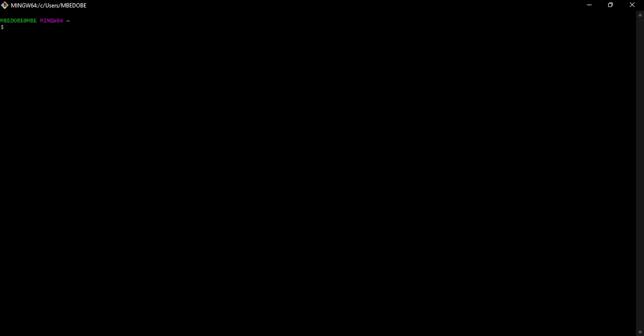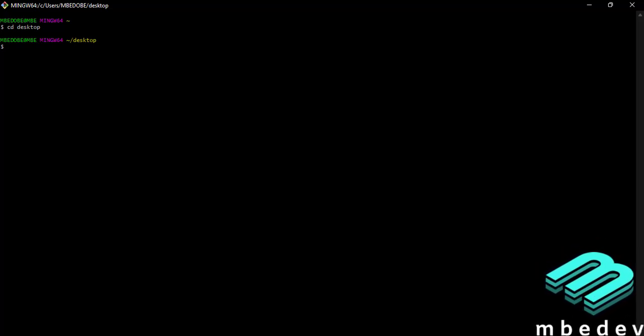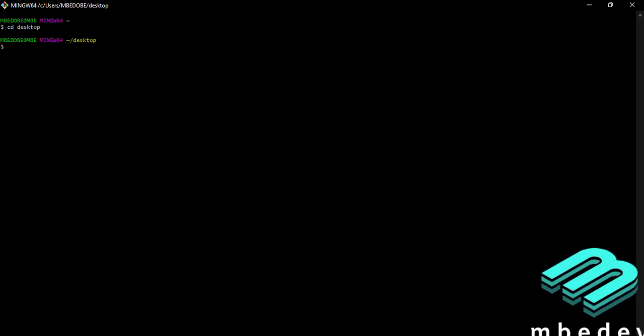So first and foremost, how to change a directory. Currently I'm in my user directory on my Windows machine. So to change to a different directory, I simply type cd, which means change directory, a space, and then possibly I want to go to desktop. So I just do this and now you can see my directory has been changed.